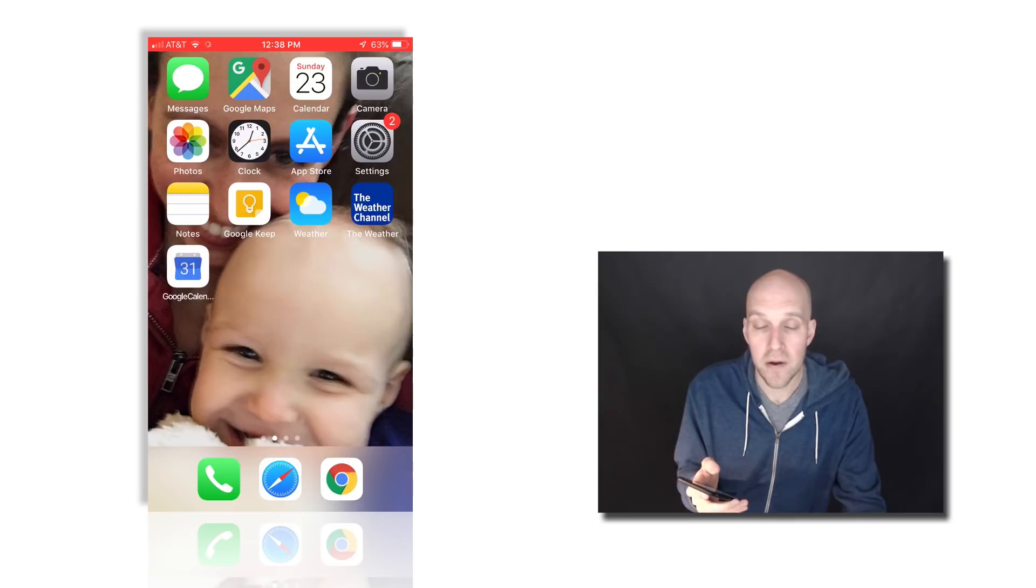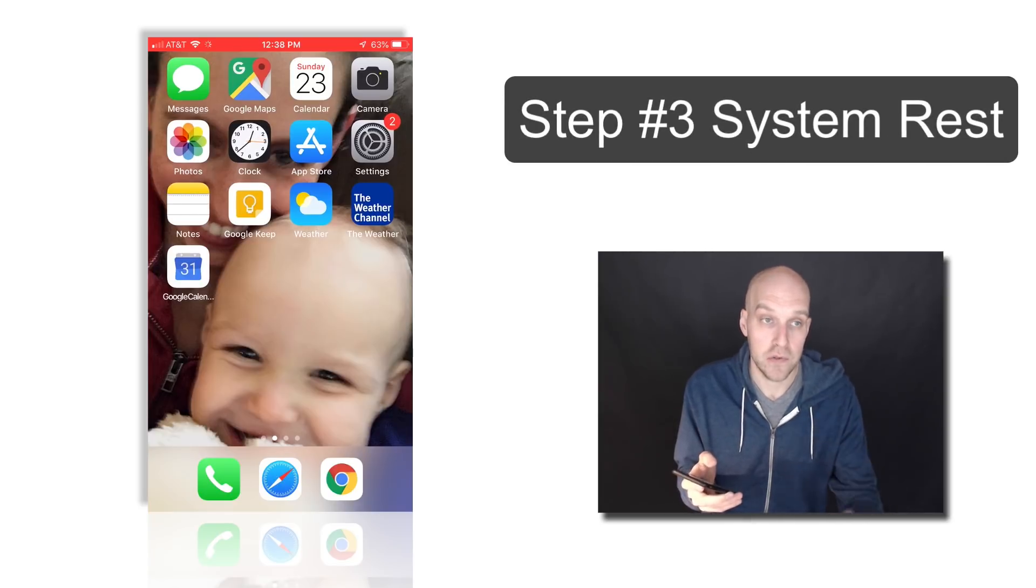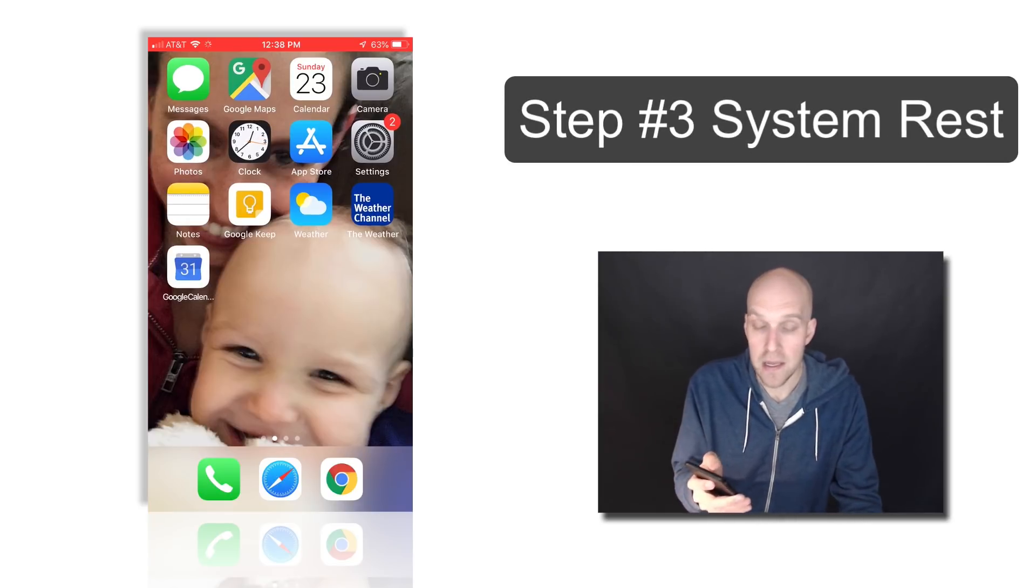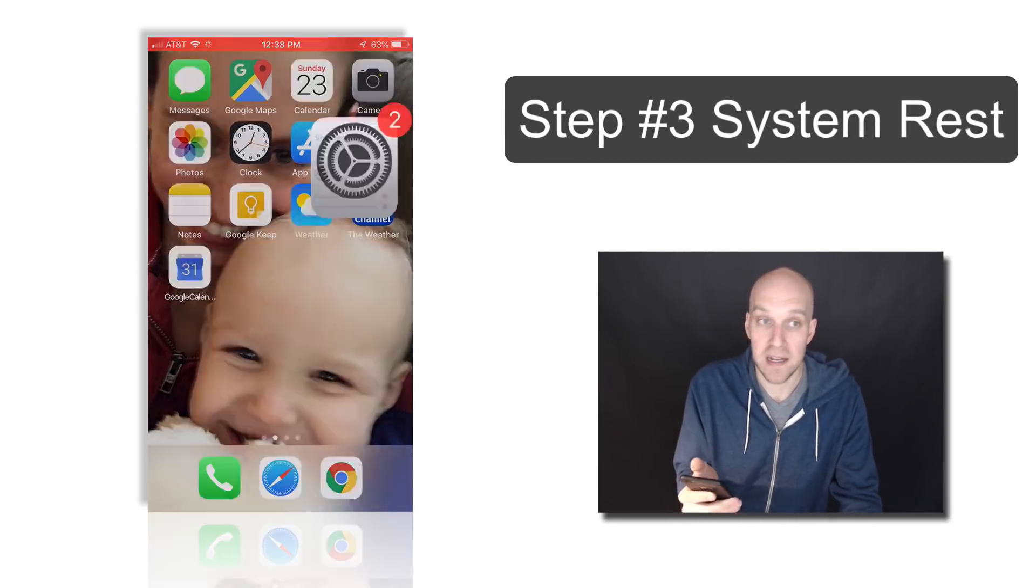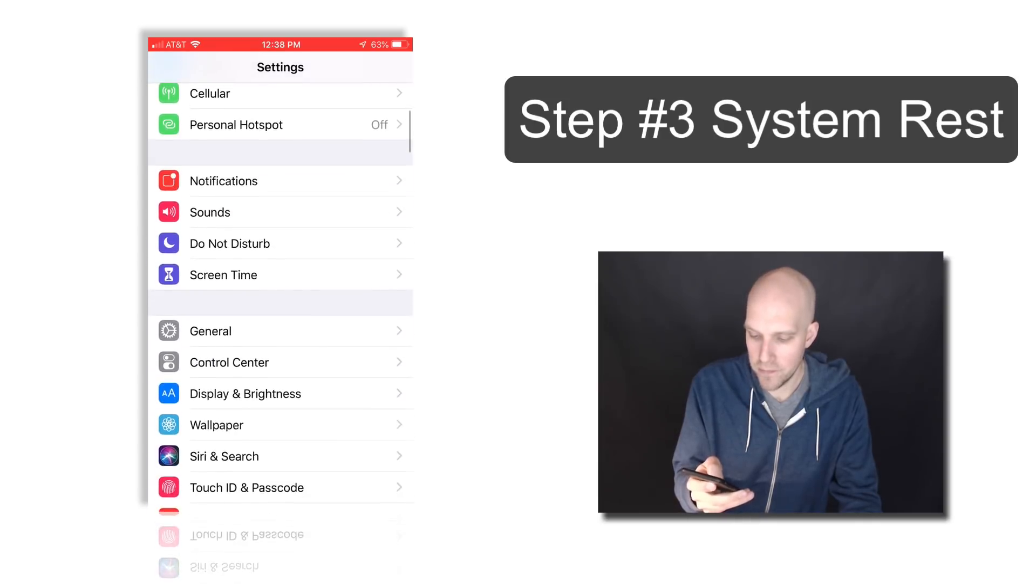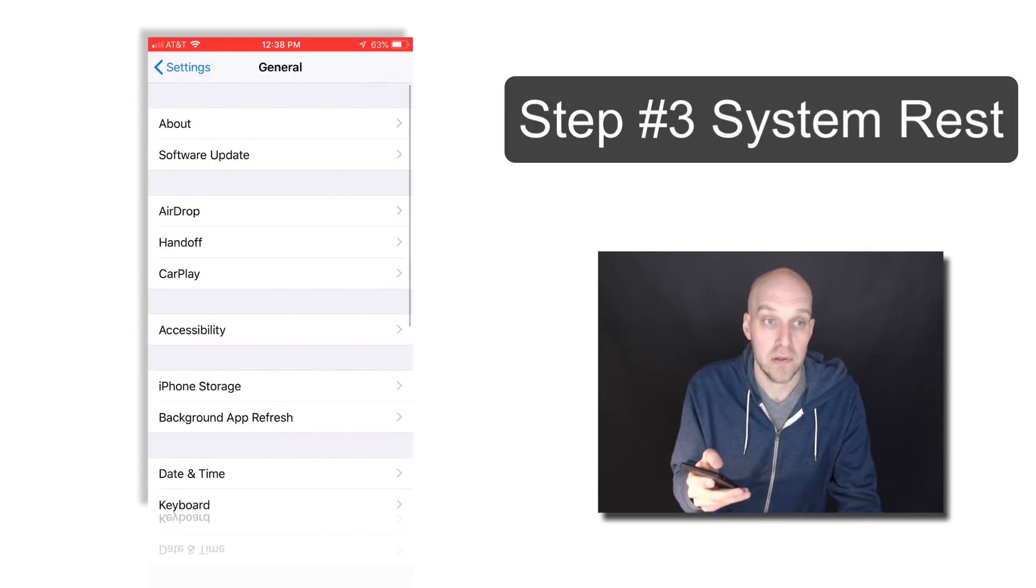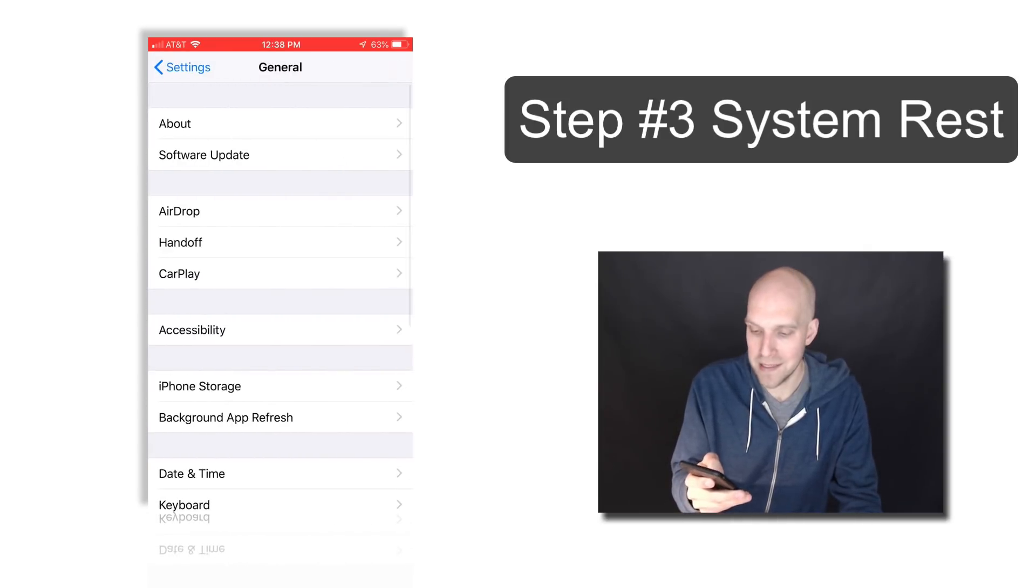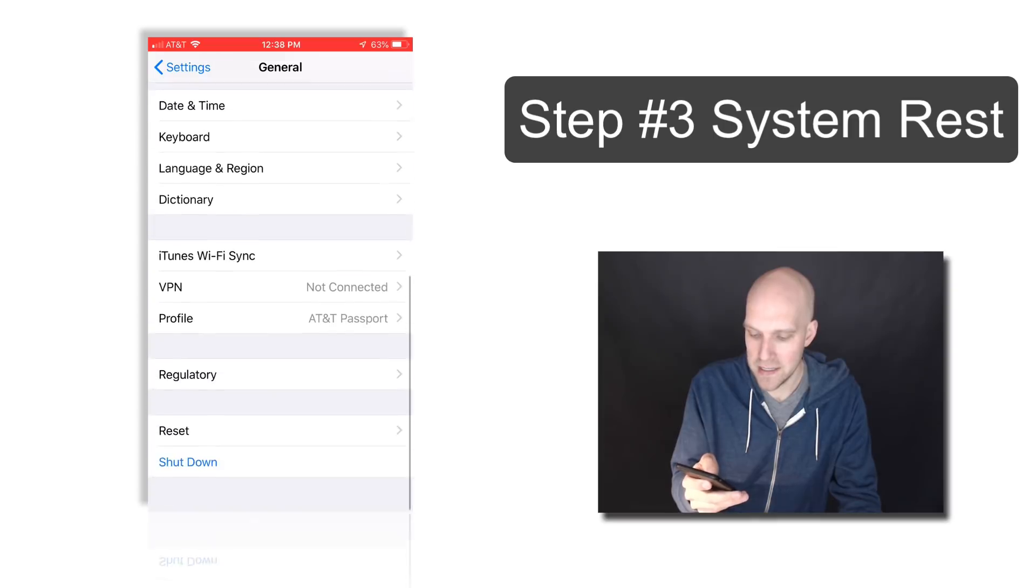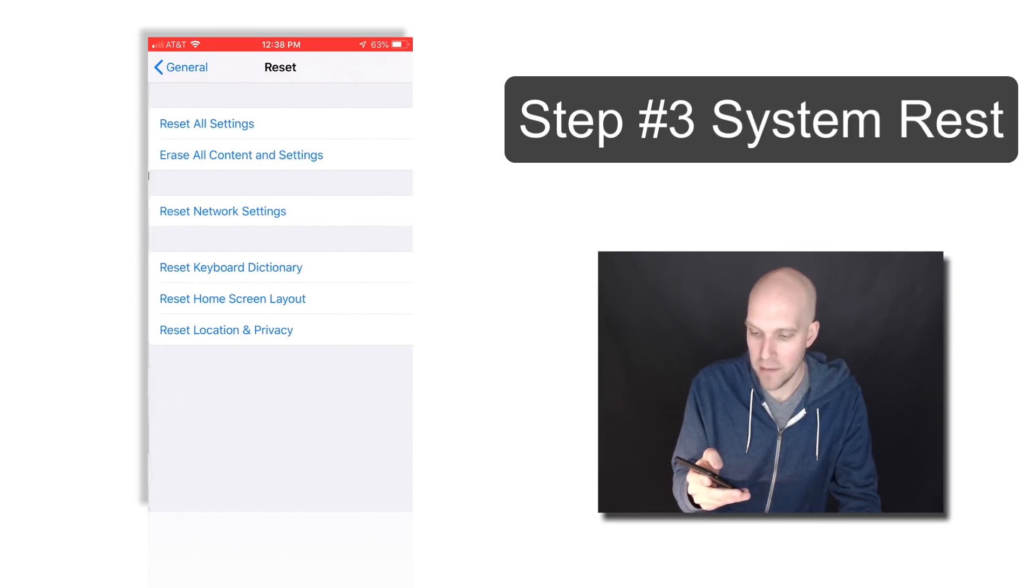The very last step you'll want to try, if neither of those work for you, is to open the Settings app again, scroll down and select General, and now scroll down and select Reset. You can see that at the bottom.